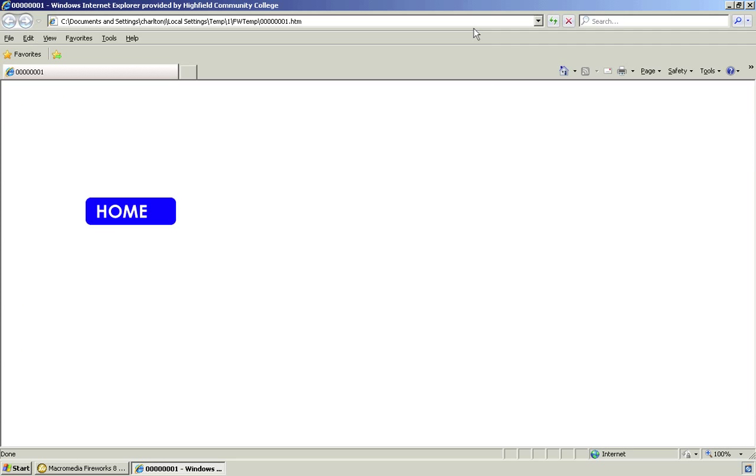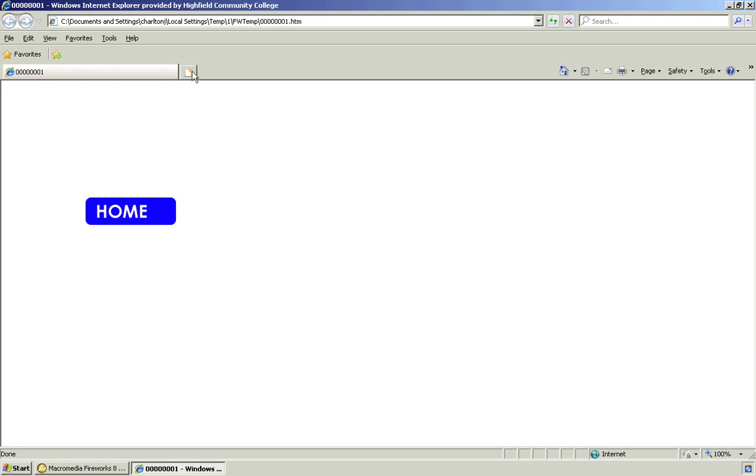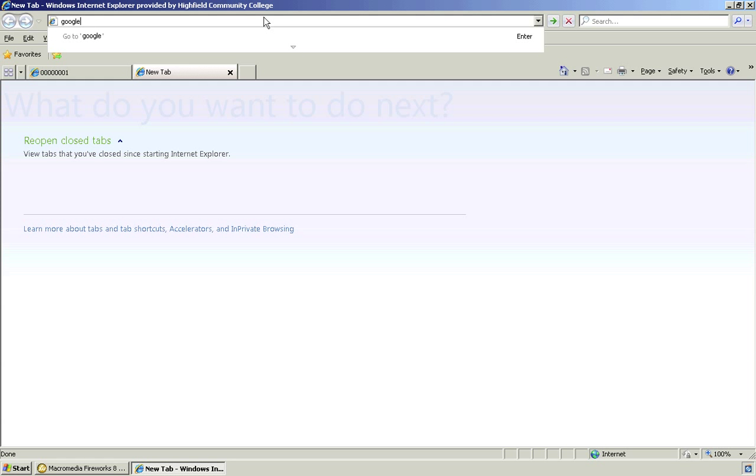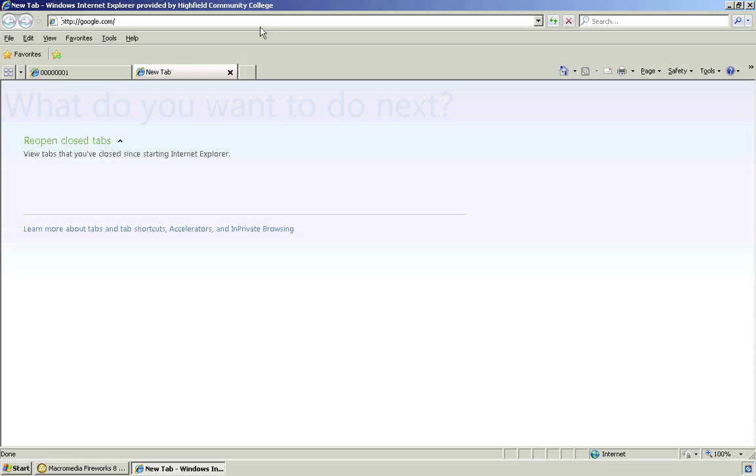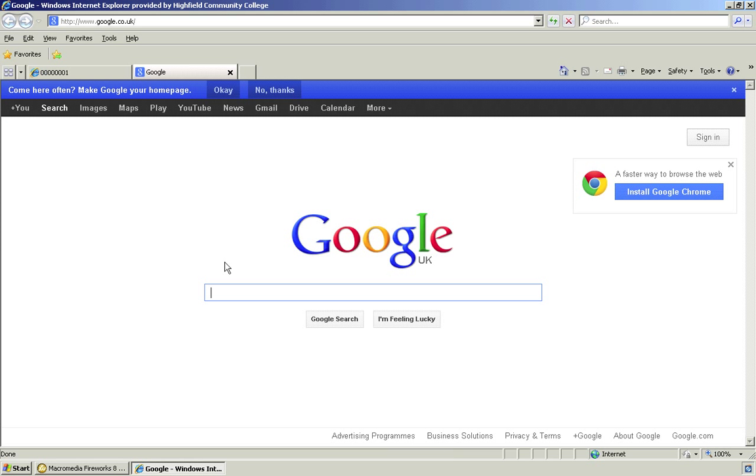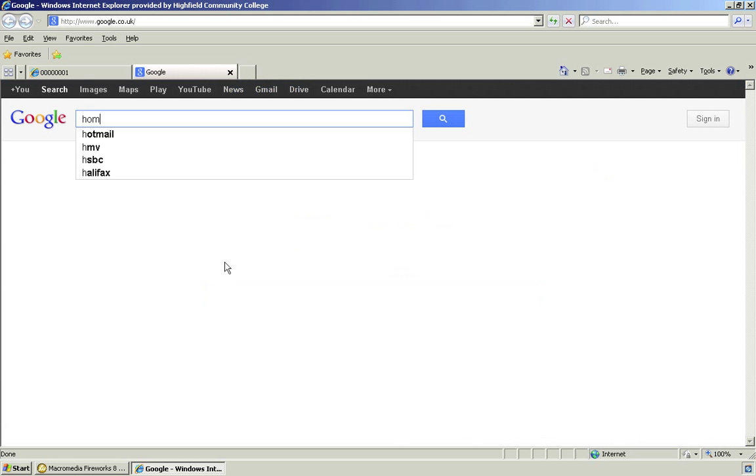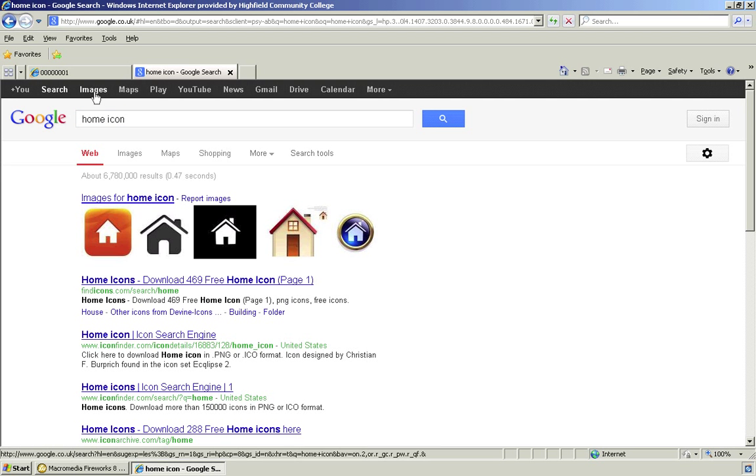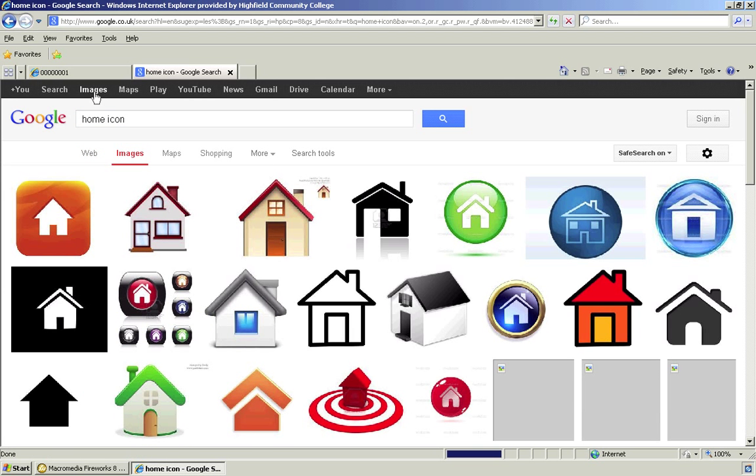So now I've got Internet Explorer up. I can add a new tab. And I'm going to search for maybe a little home icon or something like that. So let's just type home icon. Let's see what we can find.